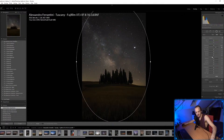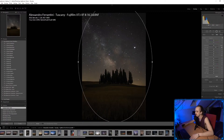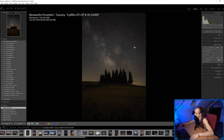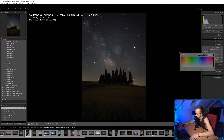My laptop sounds like it's about to blow up, but we'll keep going. I've added a vignette, and the colors feel quite boring, so I'm going to do some split toning. For night images I really like putting blue into the shadows to cool things down and make it look more like night time.